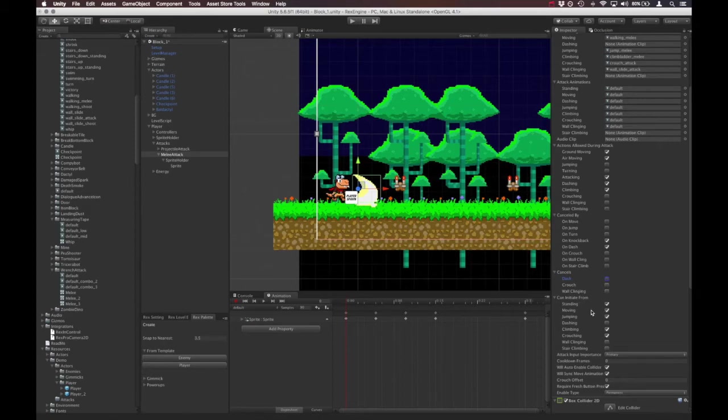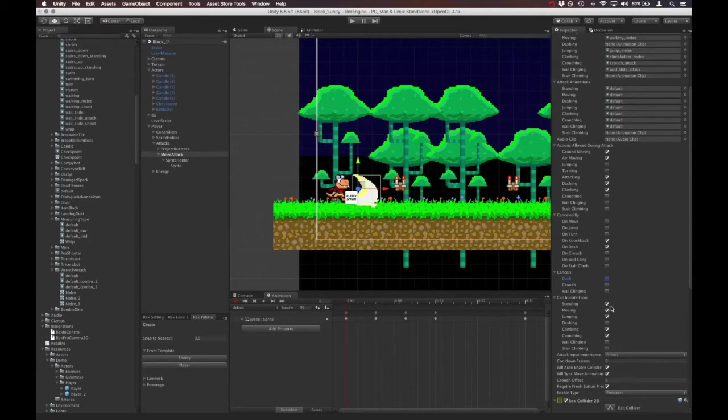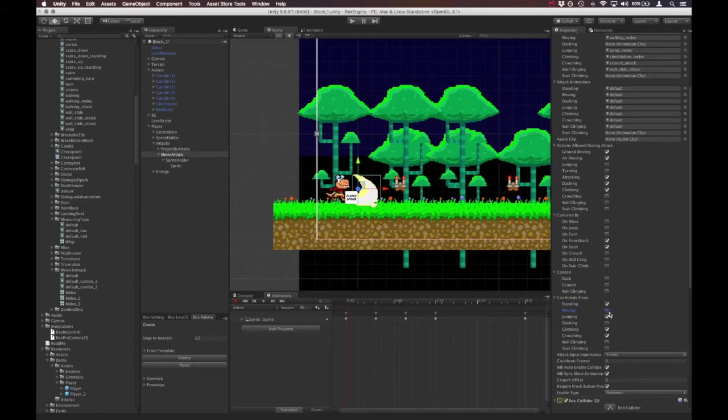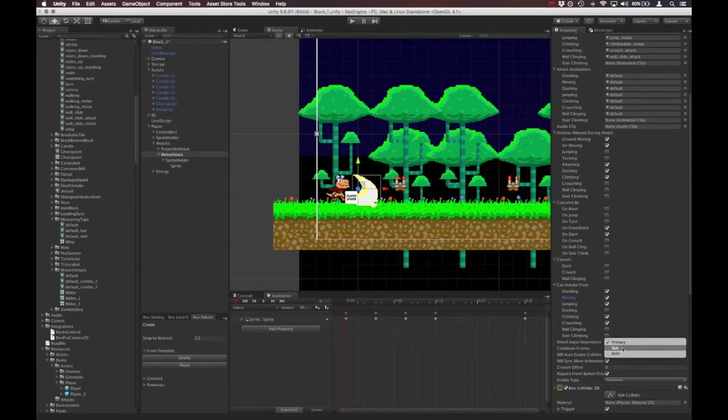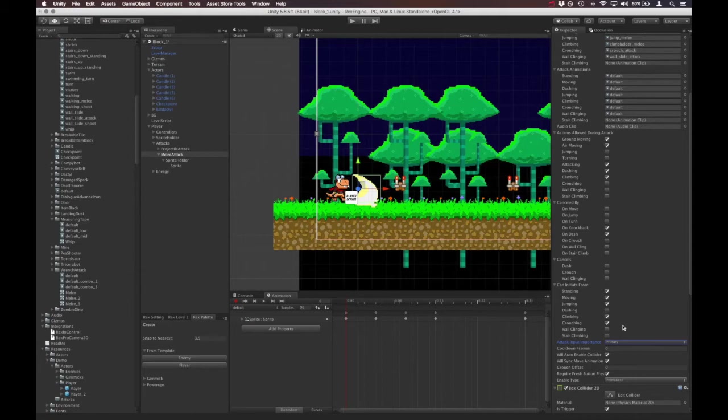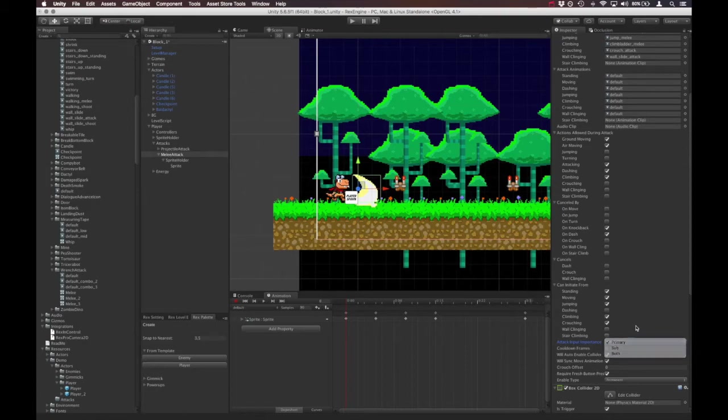And then can initiate from is different sections for where you can perform the attack. So if you want the player to not be able to attack while standing still, for example, you would uncheck this box. Or as we're going to see in a minute, to give it that Castlevania feel, we're going to make it so you can't initiate the attack while you're moving. Attack input importance, you can set this to either primary, or sub, or both. This is basically the button that you need to press to initiate the attack. So if it's on the primary attack button, or the sub attack button, or if it's on both.